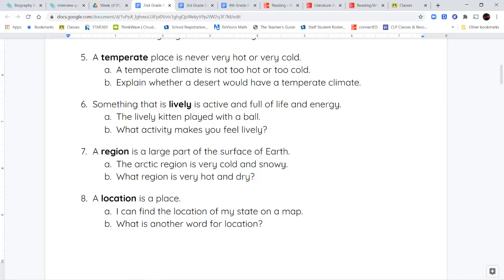Next, we have the word lively. So, something or someone that is lively is very active. They're very full of energy. So, think of small kids when they're running around and playing, they're very lively. Or baby animals, like kittens or puppies, are also very lively.